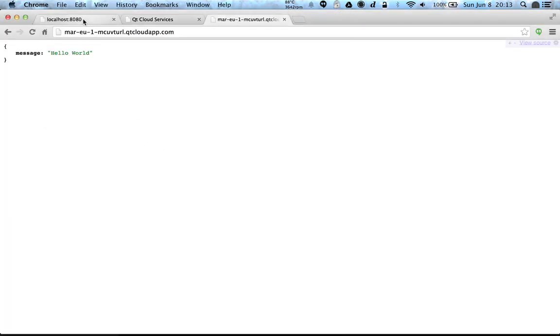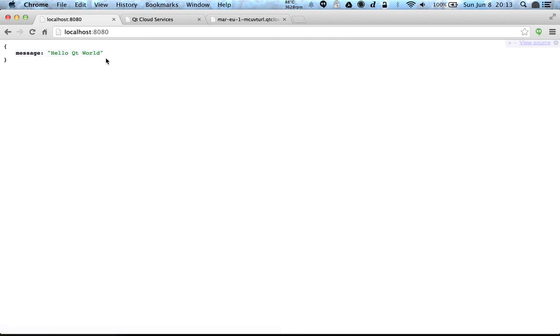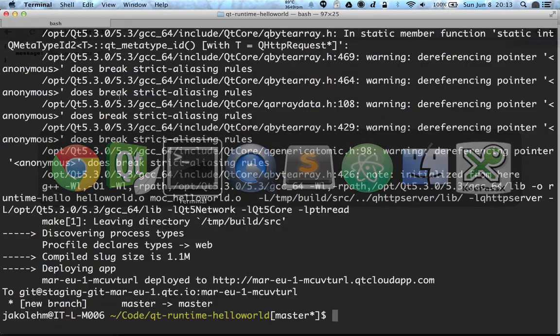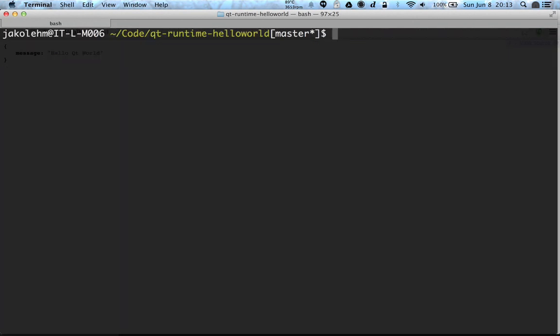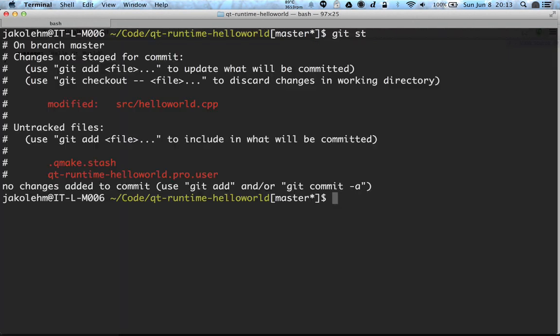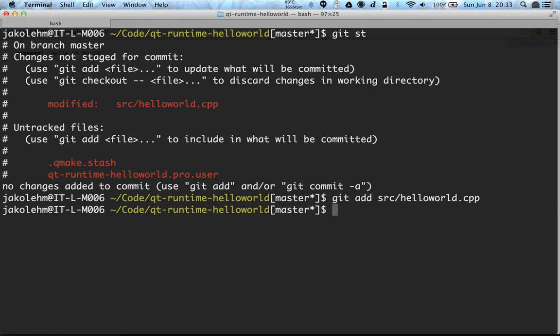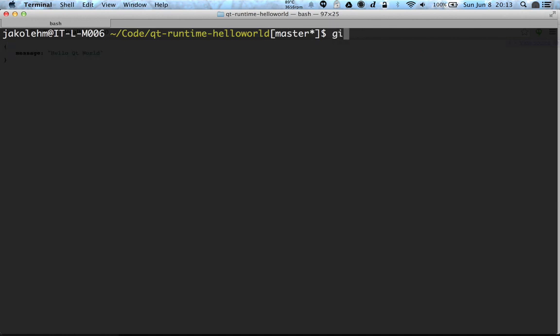Let's try it at localhost port. Yeah, it has this hello Qt world message. And now we should try to deploy this new version to the cloud. So of course we have to add this change to the version control.